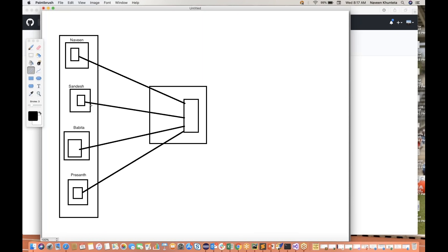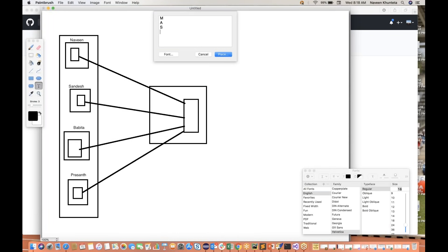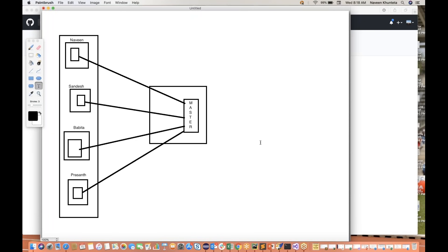Sandesh says, okay, my work is done. What I want — I want to check in my code. Remember this thing: the master branch is the main branch, which is having the stable code, the finest code. Sandesh said, hey Naveen, I have completed my work. So how will I review his work? Will I go to his desk and check his laptop? No. And let's say Naveen is in India and Sandesh is in the US.